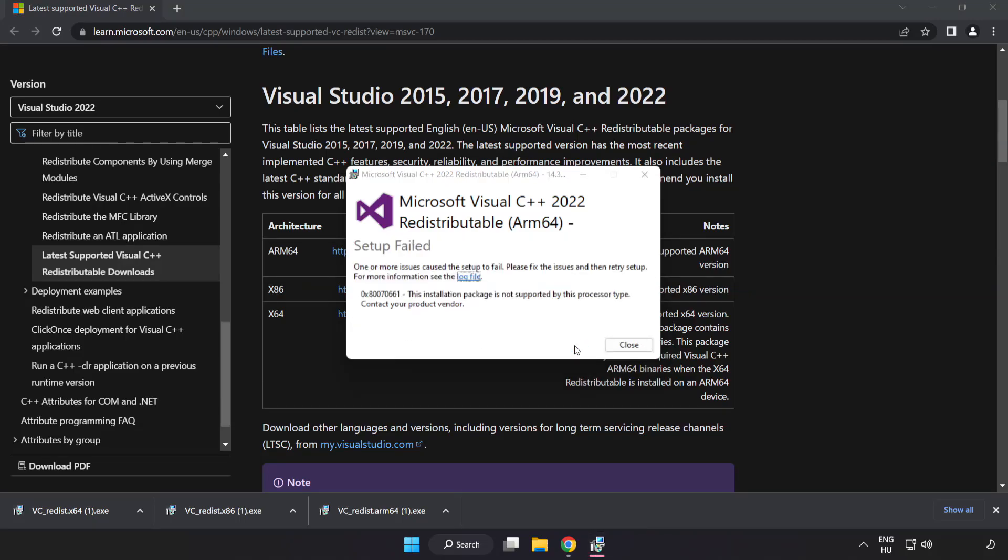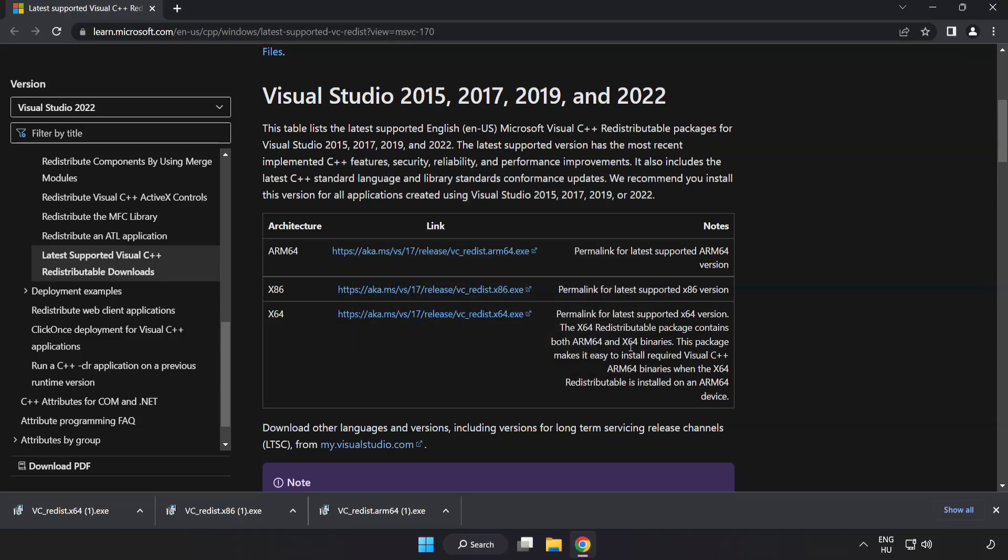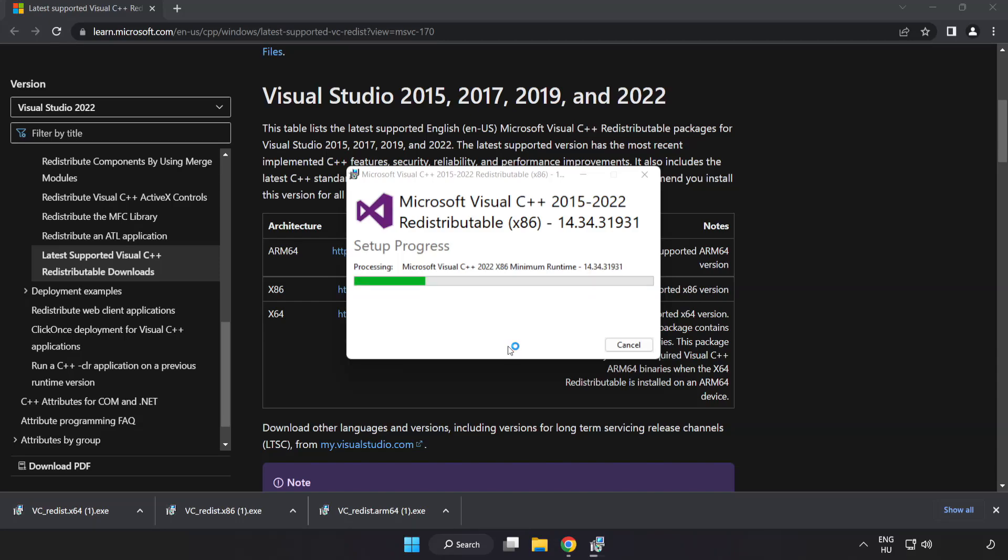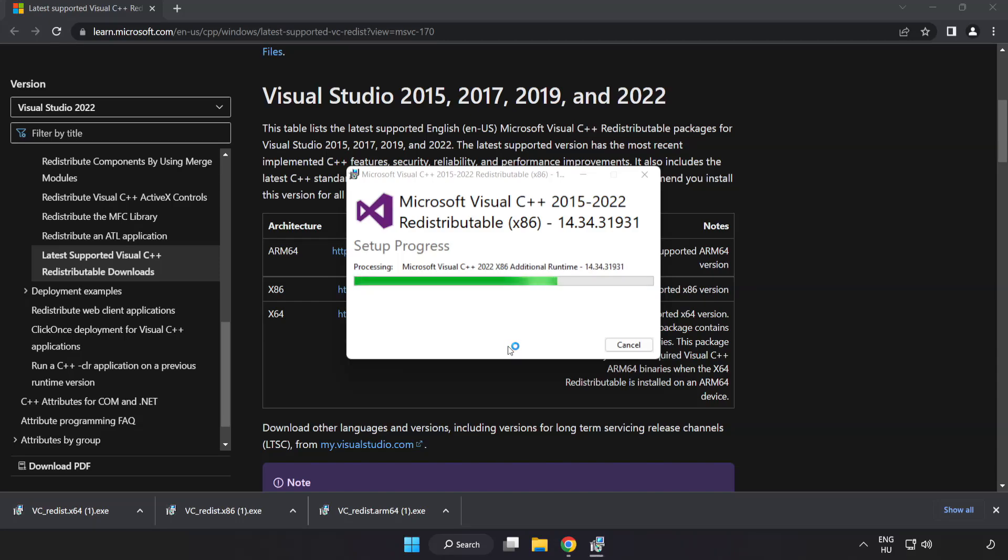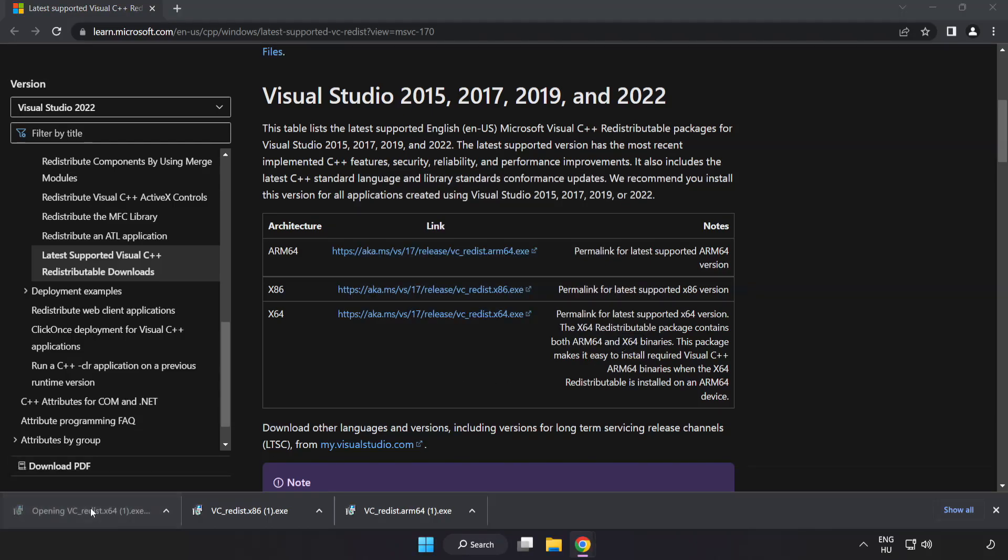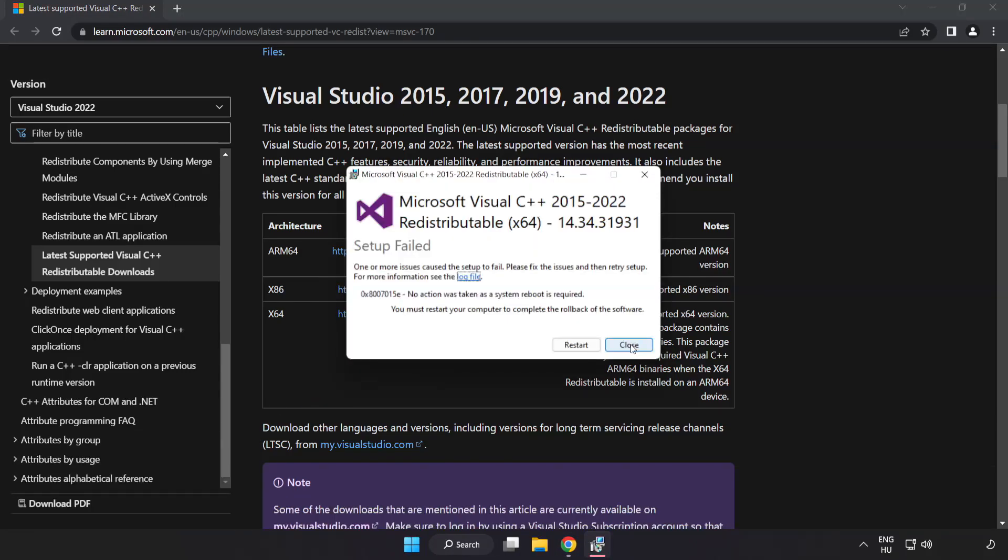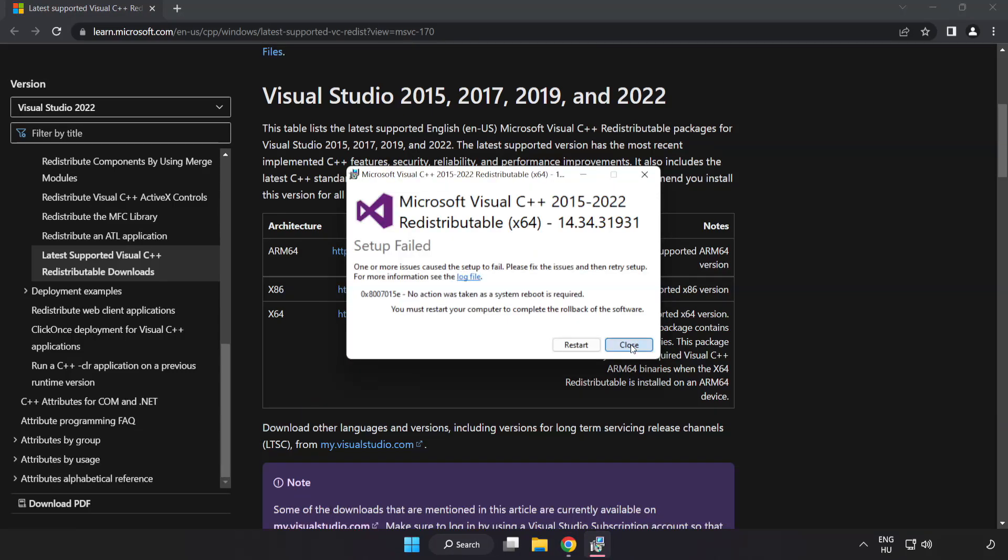If it fails to install, no problem. Repeat for the other files, clicking close after each installation. Close the internet browser.